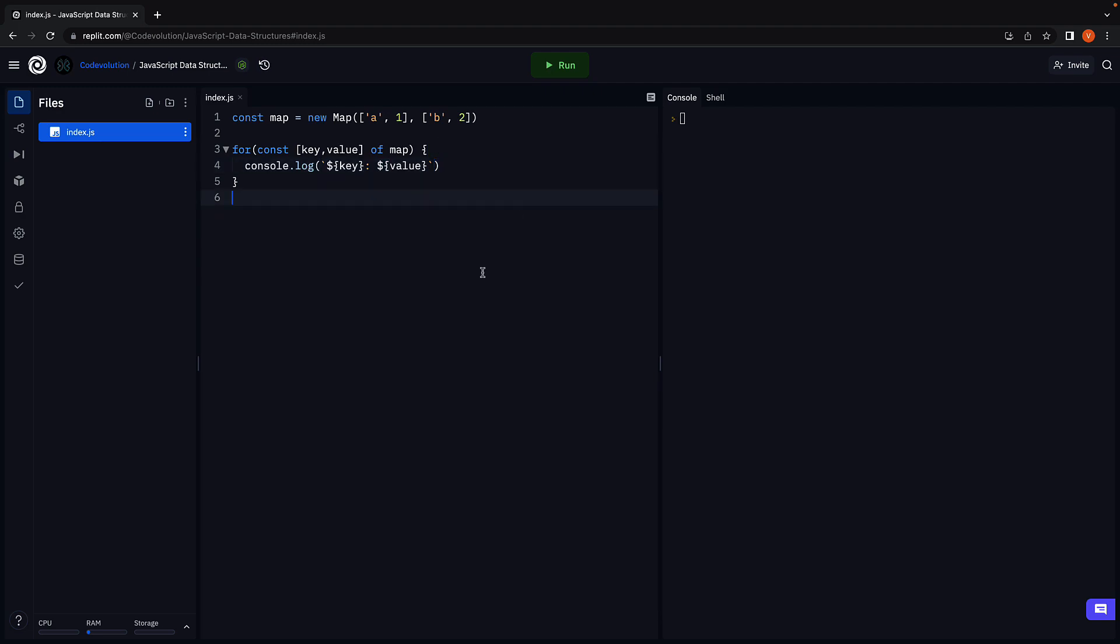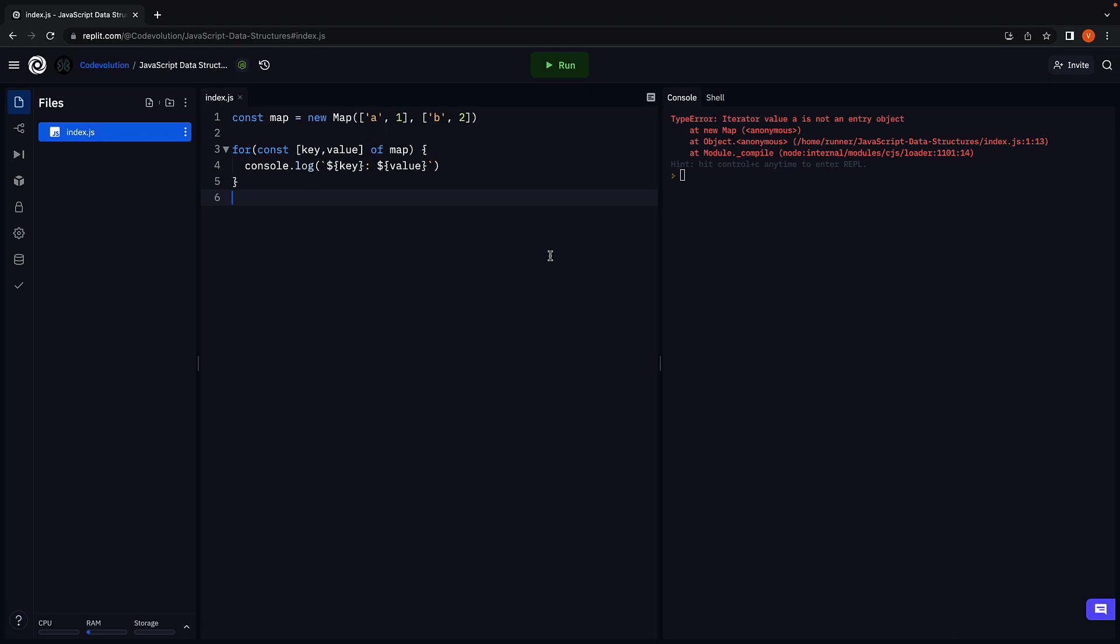If we run the code, now we do have an error here since we have to wrap our two array elements inside square brackets. So the constructor accepts one array which has smaller arrays of length 2 as its elements.